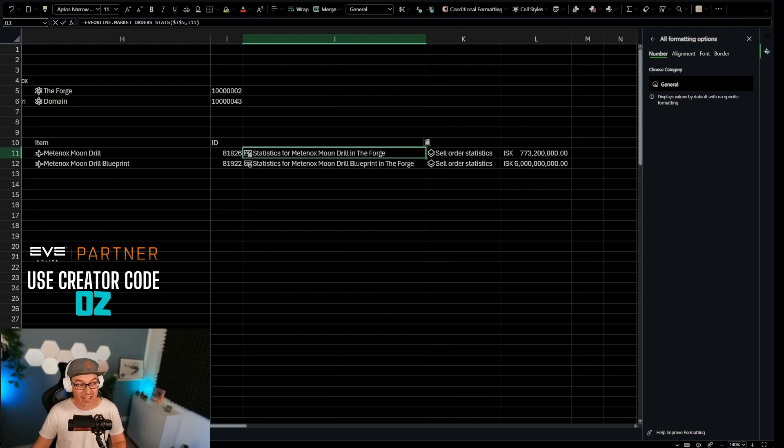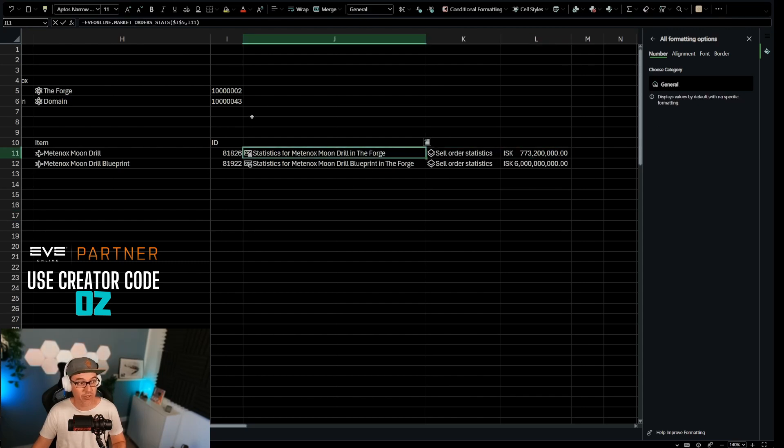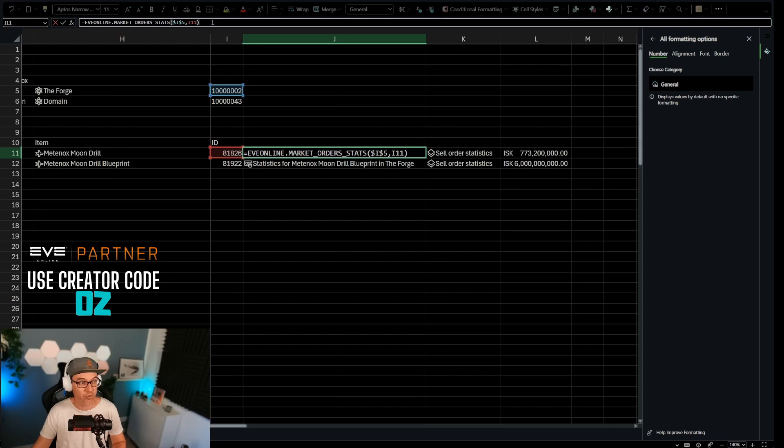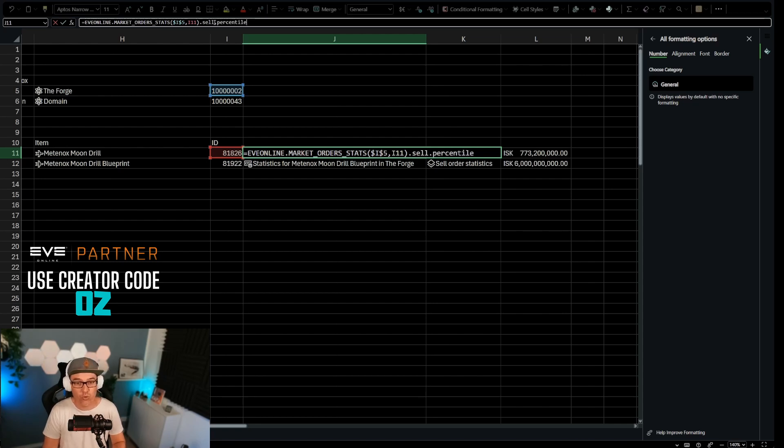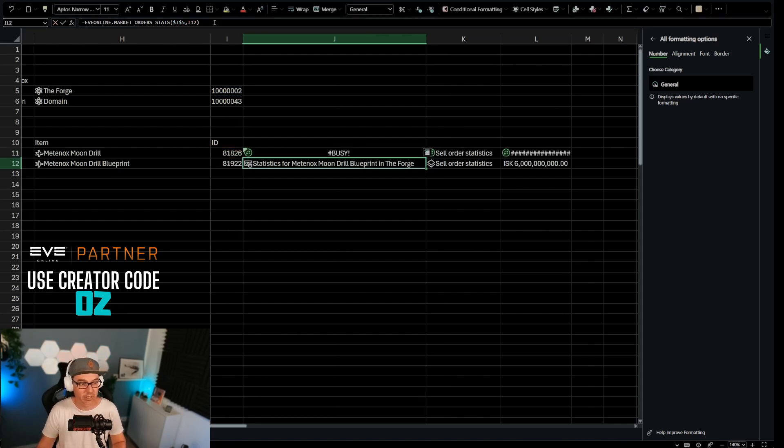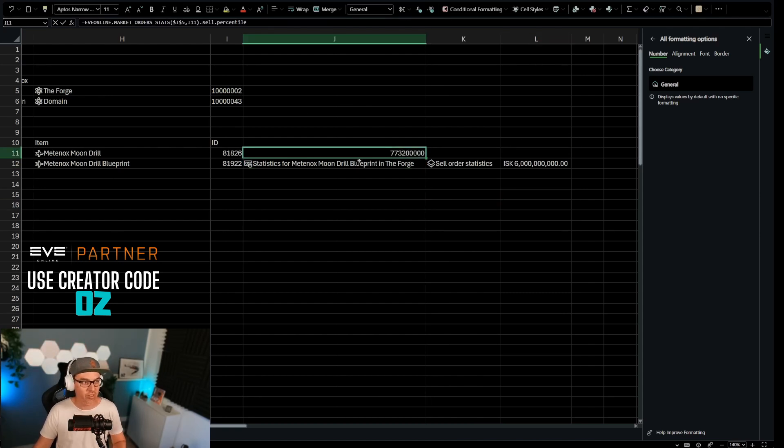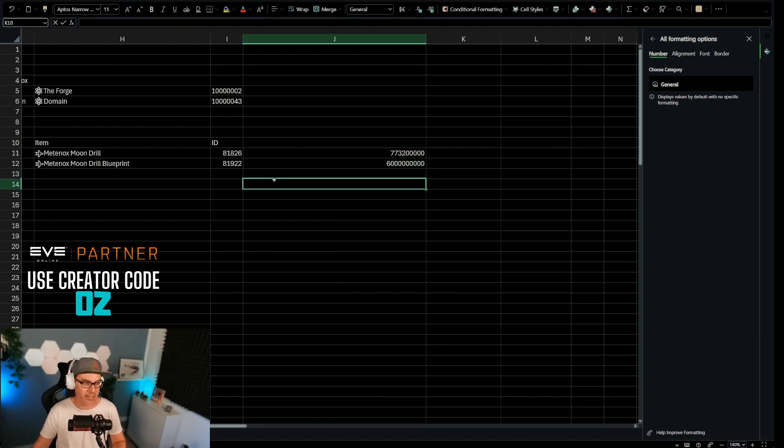Now you don't actually have to pull in this data, pull out this data, this data to get to this data. You can actually combine it into one formula. If you wanted to pull the EVE online market order stats for this region and this item, what you can do in the end here is you can do dot sell dot percentile. And it's going to do all of that in one formula. See, bam, there it is. So this way you don't have to actually do all of that. You can just use one formula and you have the percentile price.